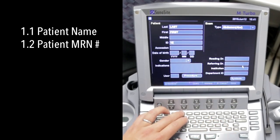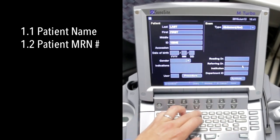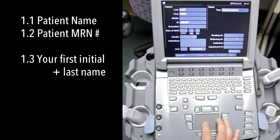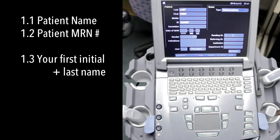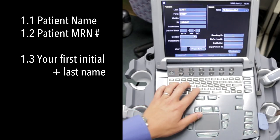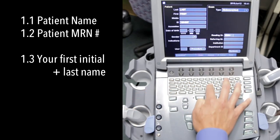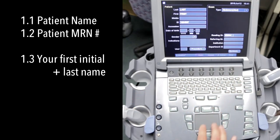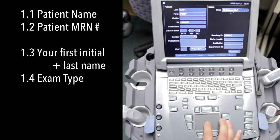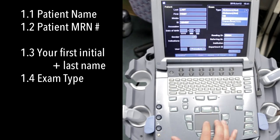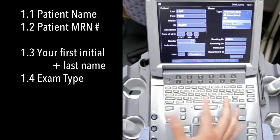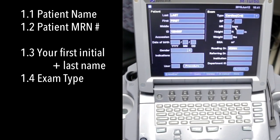So one, two, three, four, five, six, seven. Put your first initial and last name over here, so V-D-I-N-H, and you can also pick the application that you want here. Let's go ahead and go to cardiac.